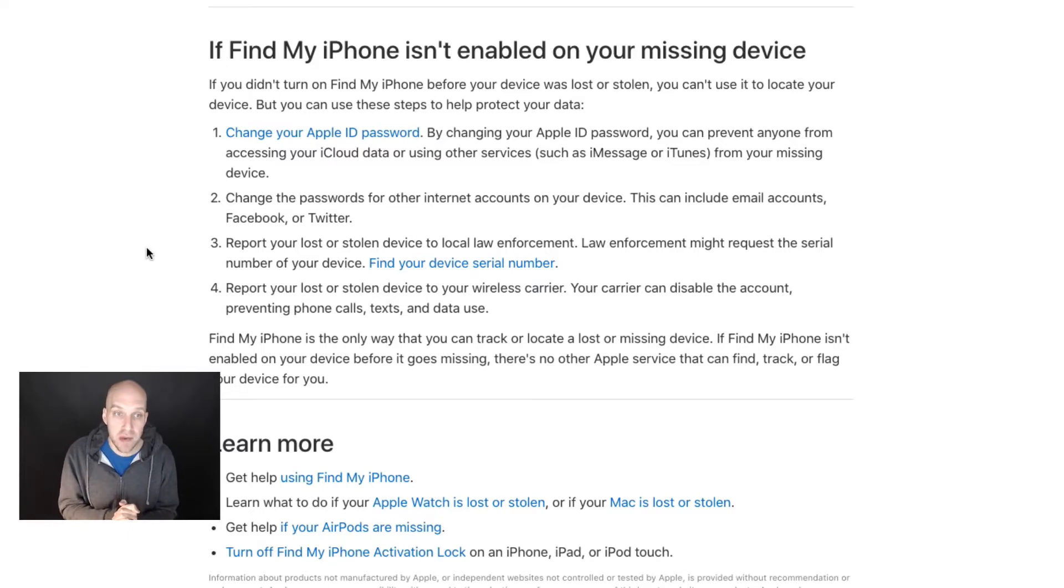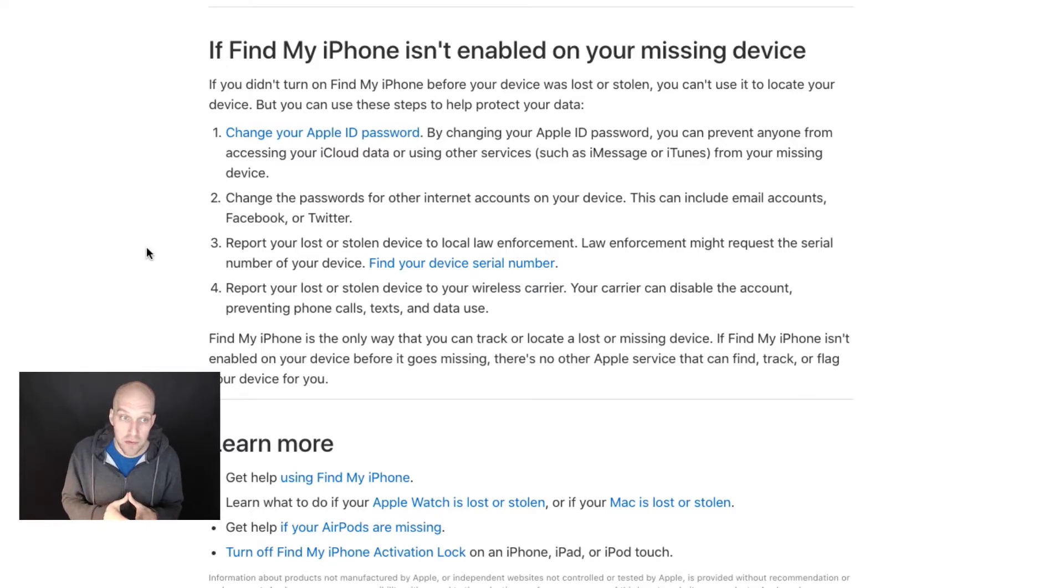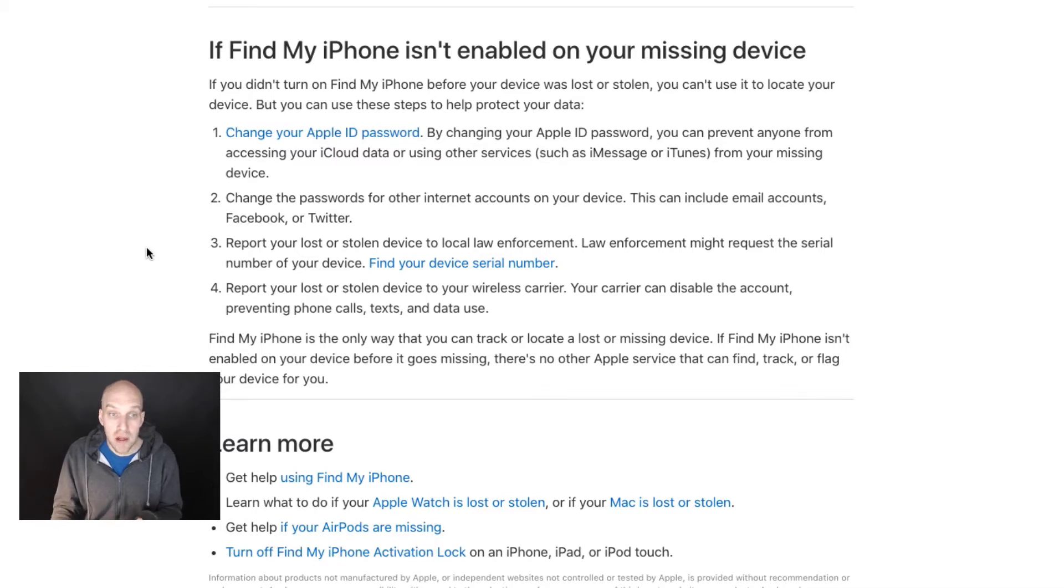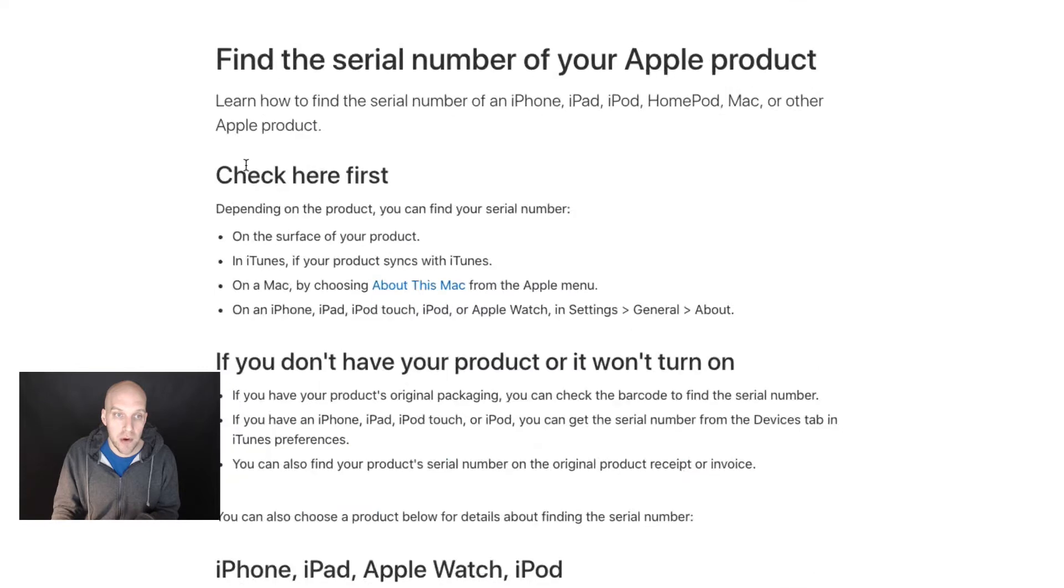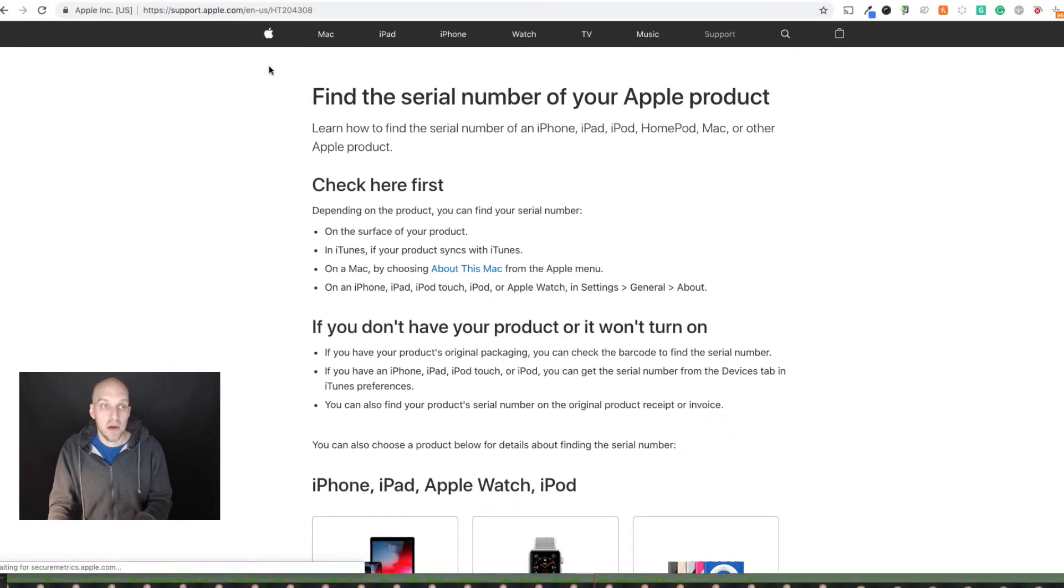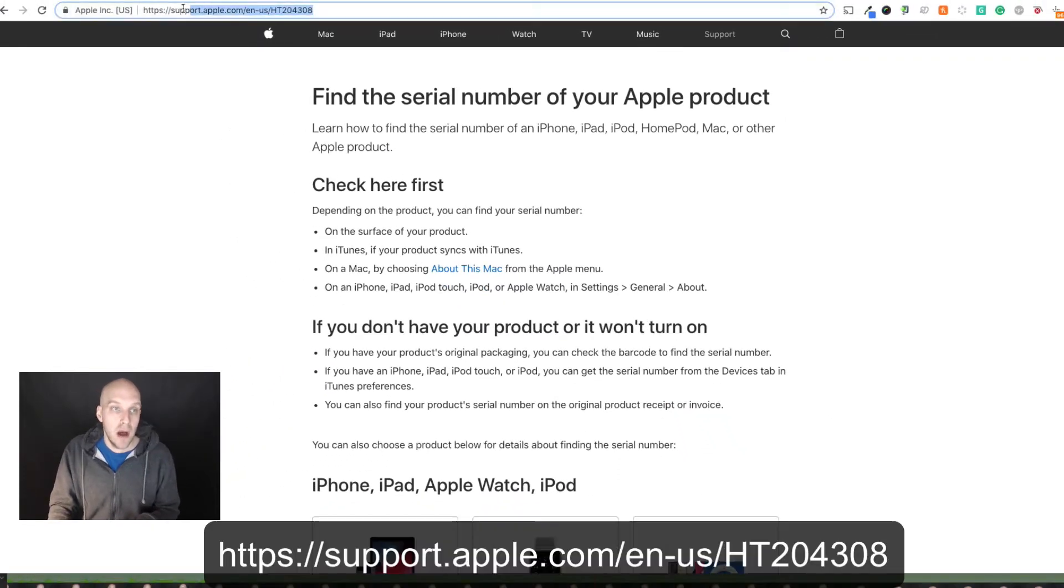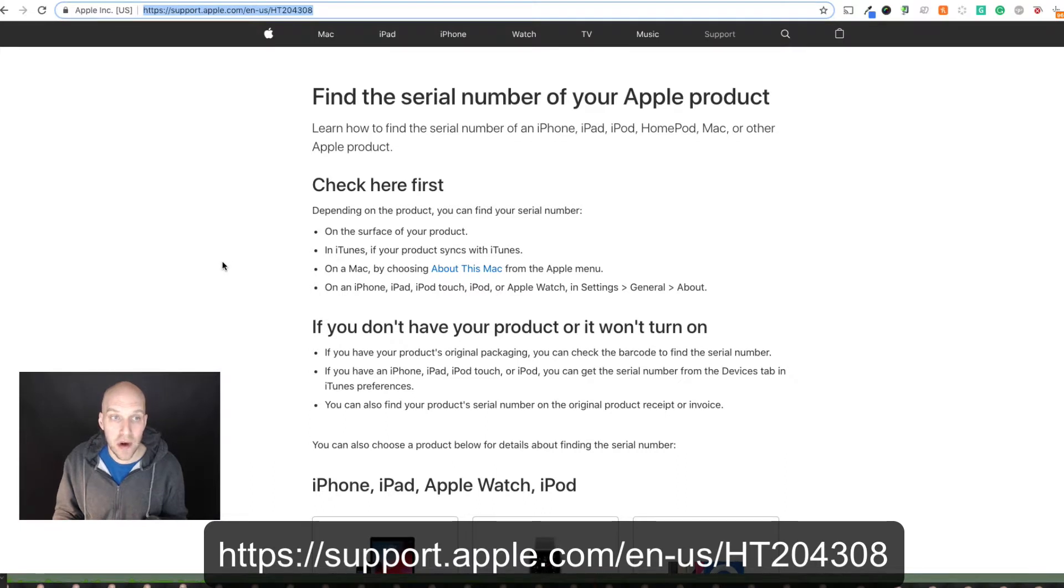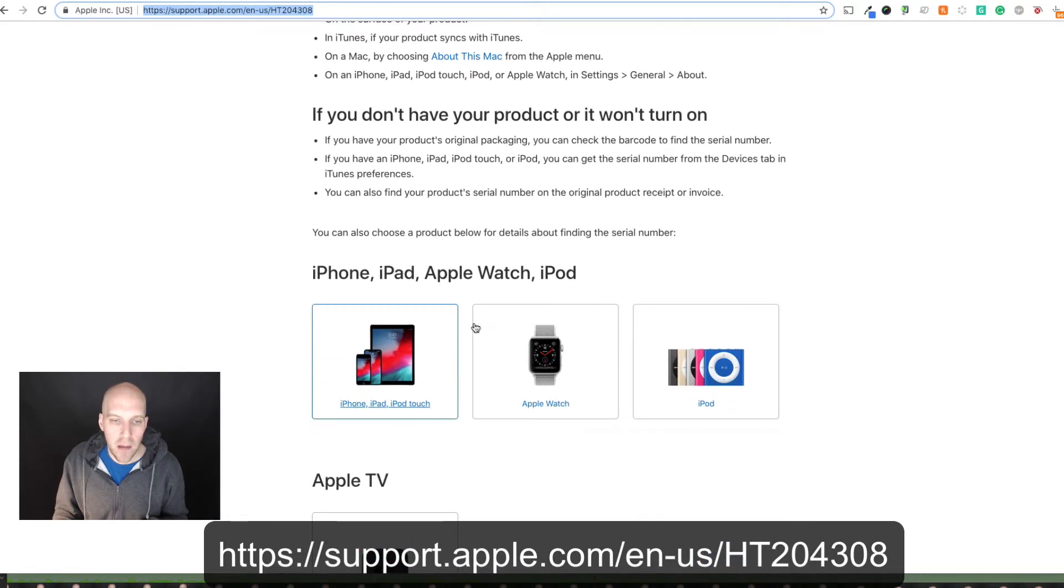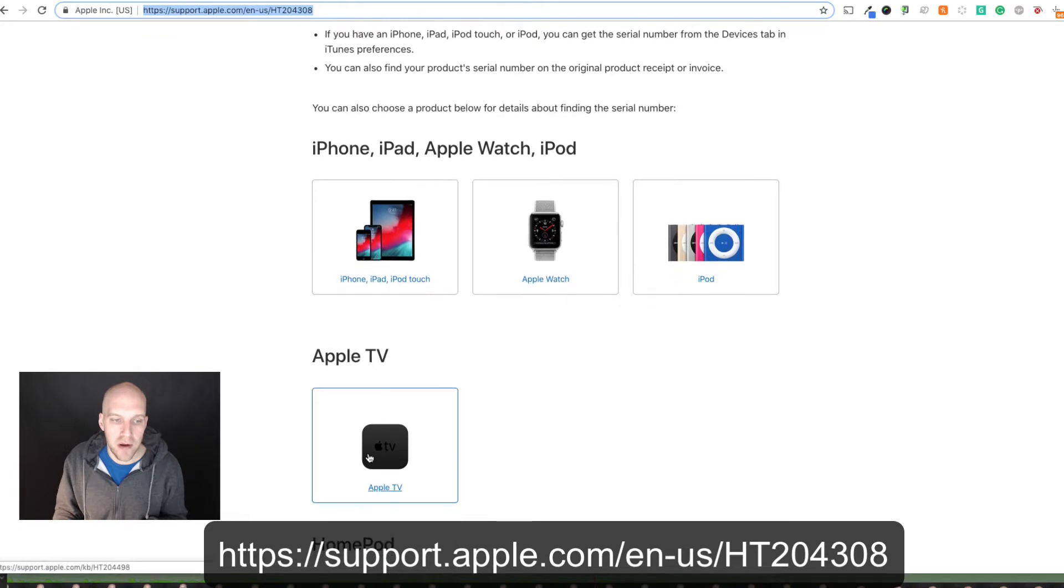you're going to want to change the password for other internet accounts on your device. You're also going to want to report it lost or stolen to local law enforcement. You can find your device serial number on this article. I will put this in the description and on the screen right now.